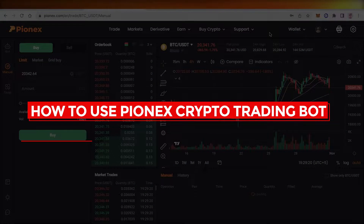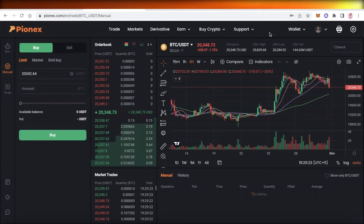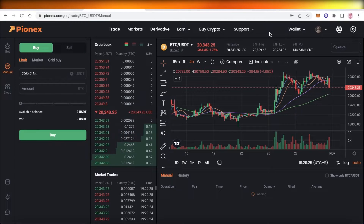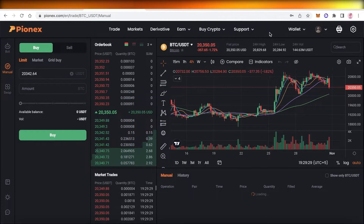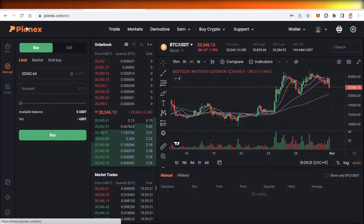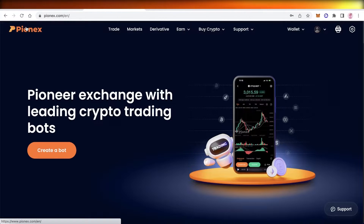How to use Pionex crypto trading bot tutorial. Hey guys, welcome back to the YouTube channel. Today we will be taking a look at how you can use the Pionex crypto trading bot, so let's get into it.